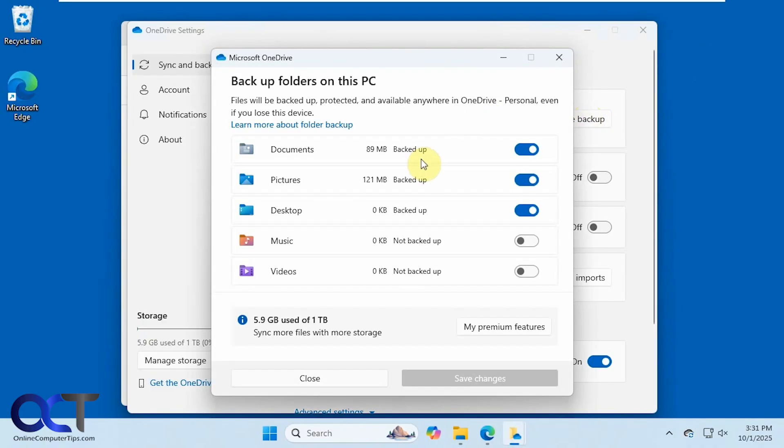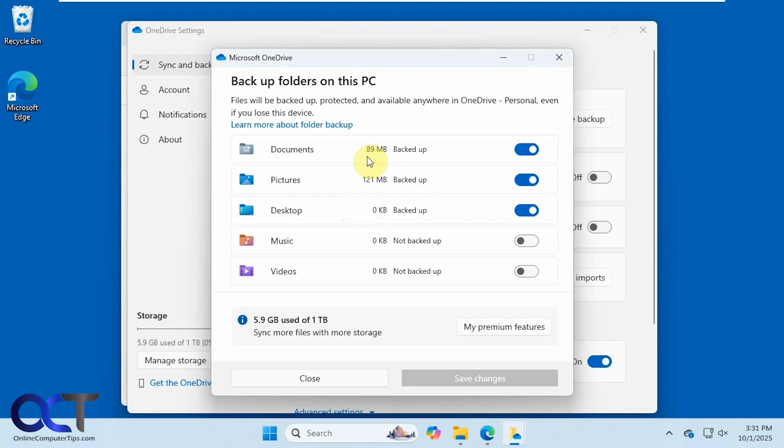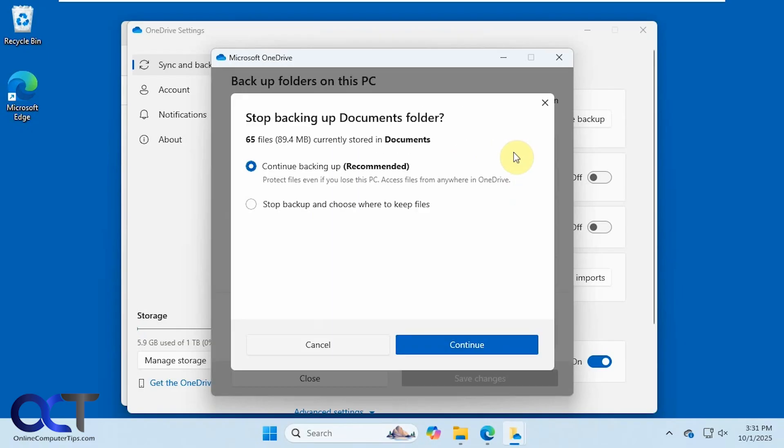So you can see we have our documents, pictures, and desktop backed up, even though there's nothing on the desktop, as you can see here. So if we want to disable the synchronization for documents, we simply turn this off.